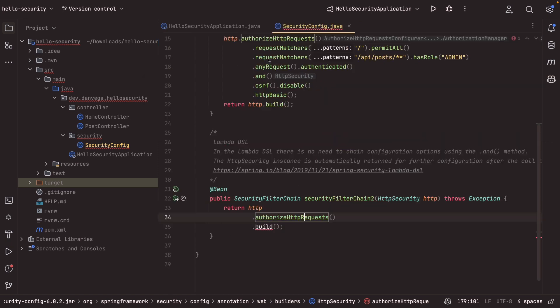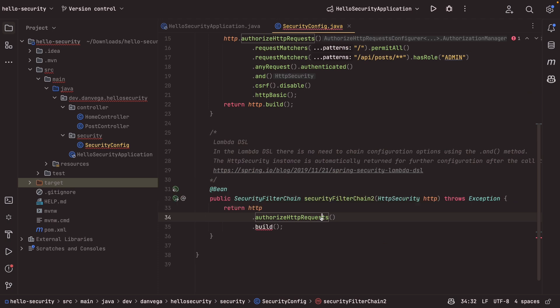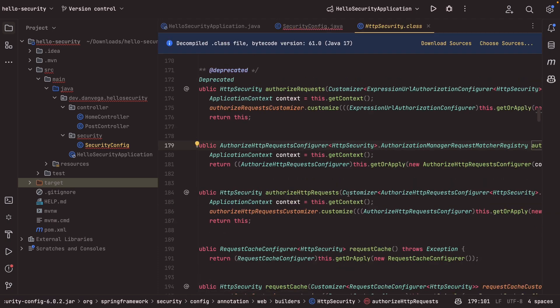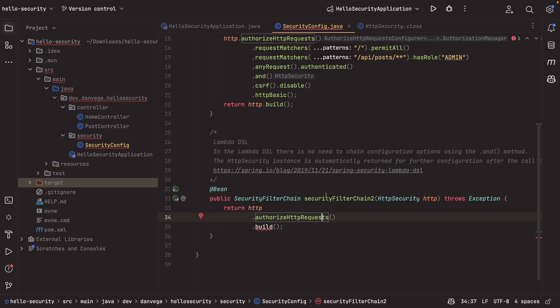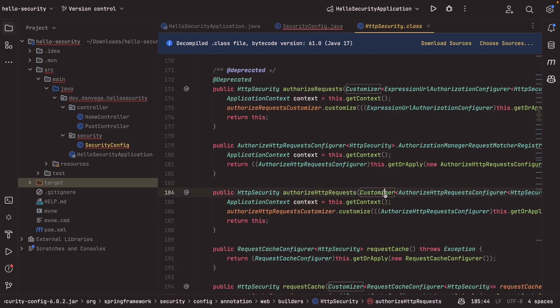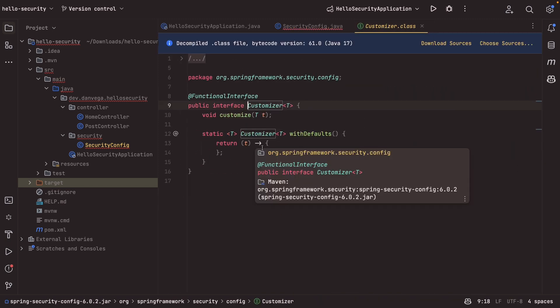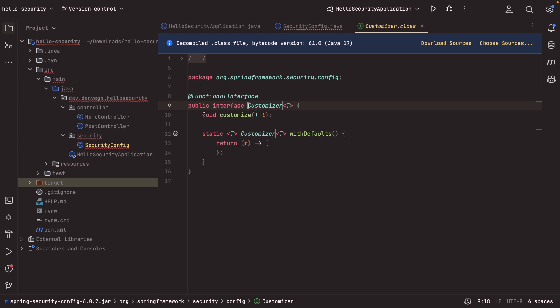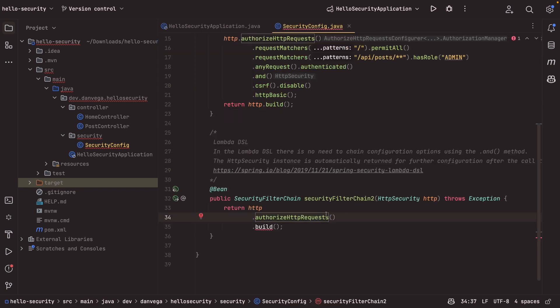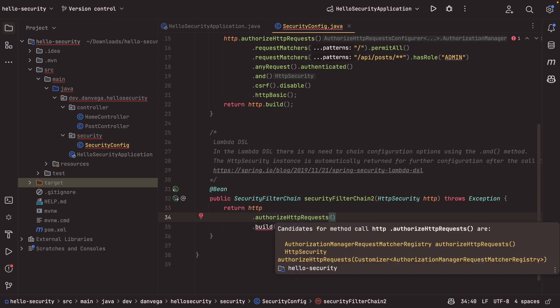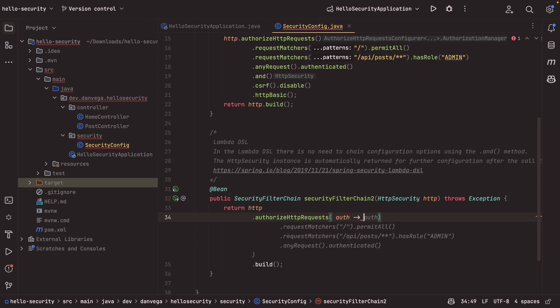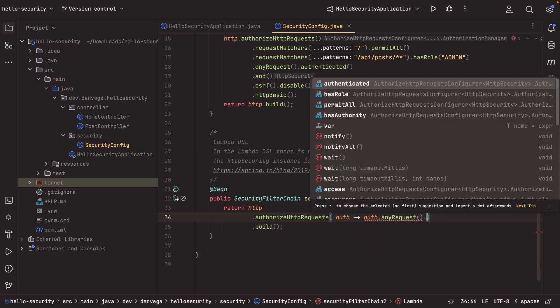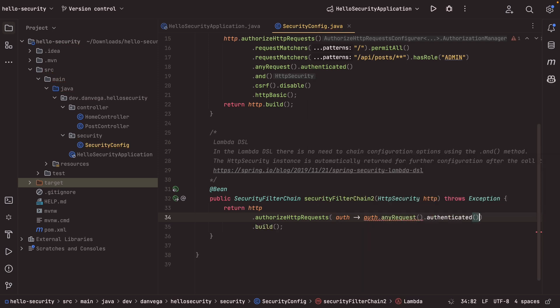But then there is the one that we are going to use here, which takes in a customizer. And so that's the one that we're going to be dealing with here. This takes in a customizer. So let's go back to this. Actually, if we look at customizer, this is a functional interface. There's a single abstract method in here called customize, which takes a type T. So knowing that customizer is an interface that allows us to use a lambda expression here. So what we could do, we could come in here and say, I want to go ahead and accept that customizer argument. So I'm going to say auth. And if it's just a single line, if all I was doing was one thing, I can just put it in line, I could say auth.anyRequest is authenticated.